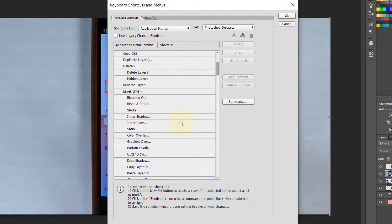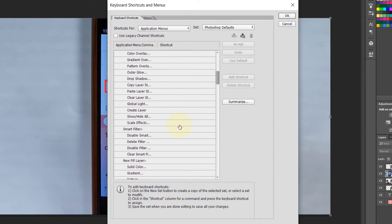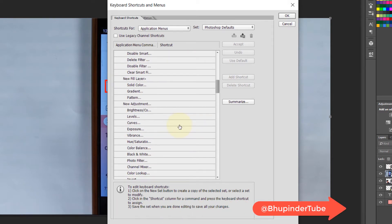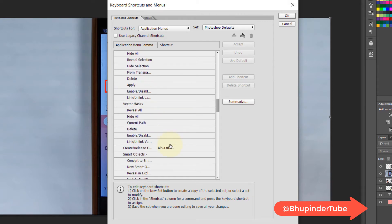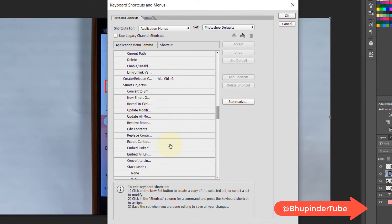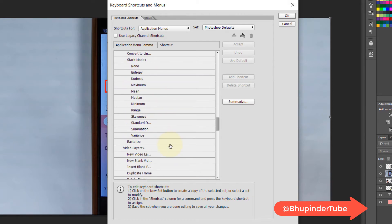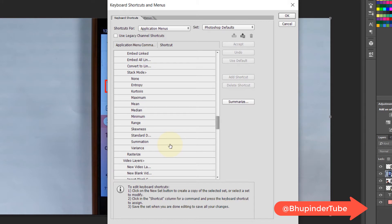In the Layer menu we need to scroll down until you get to Rasterize. Select this and now you can assign a shortcut key. You can assign your own, but I would put it as Ctrl+Shift+R.